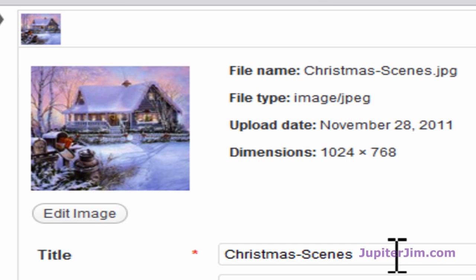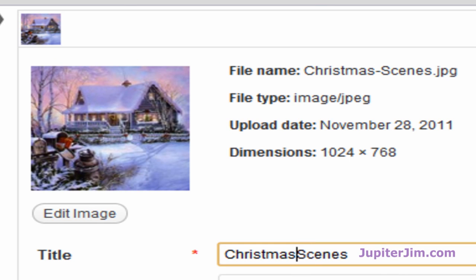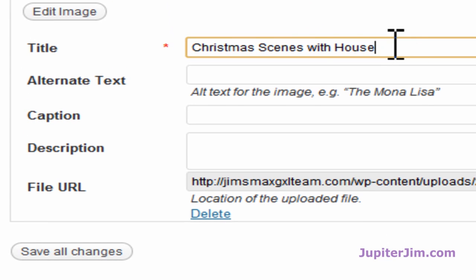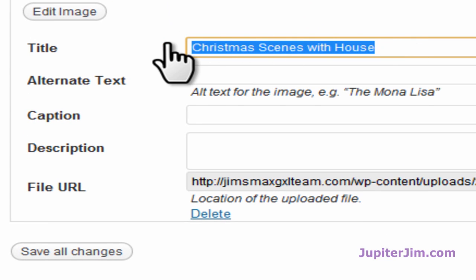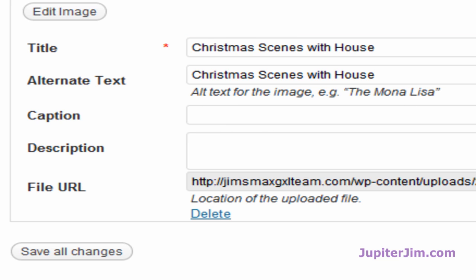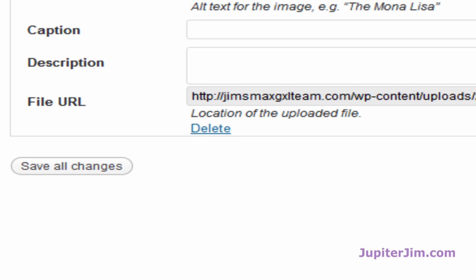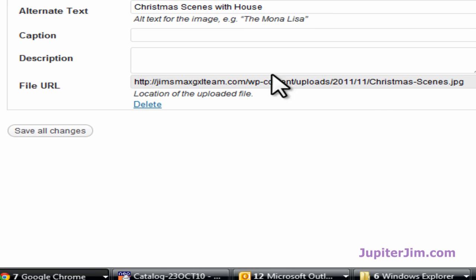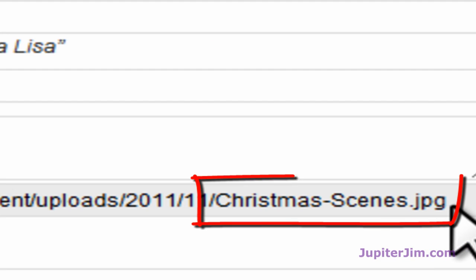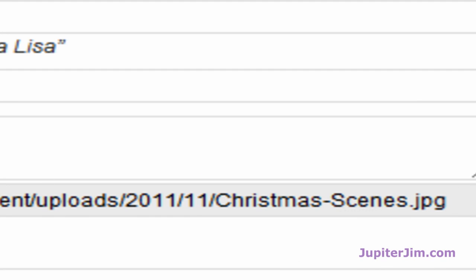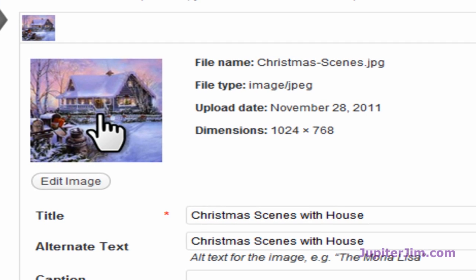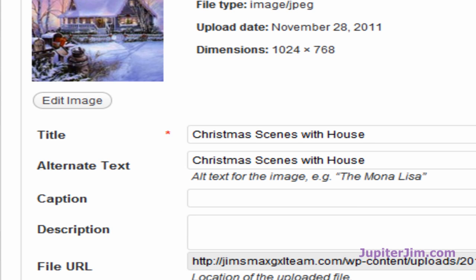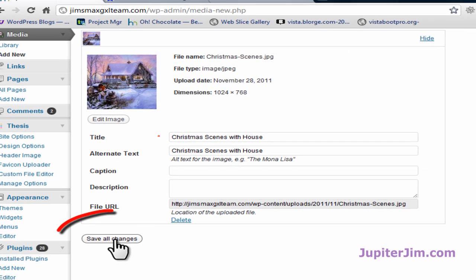It says it's 1,024 pixels by 768. That's too big for most pages and posts. So I'm going to just change this a little bit, Christmas Scenes with House, just to let you know you can do that. Alternate Text. You know what? I can just copy and paste that. It doesn't have to always be original. I don't need the description. I can see exactly what it is and what it stands for. Now if you look down here, you can see for the file URL, it ends in Christmas Scenes.JPEG. That's the name of the file that we're looking at right here.